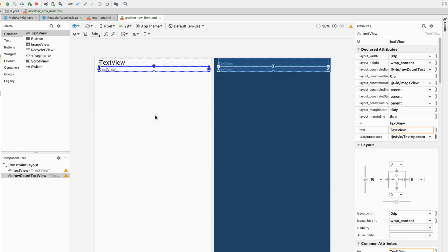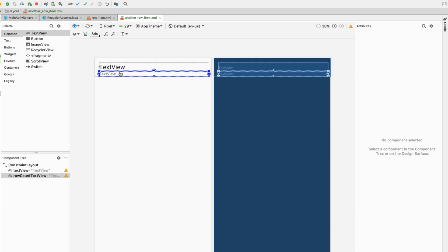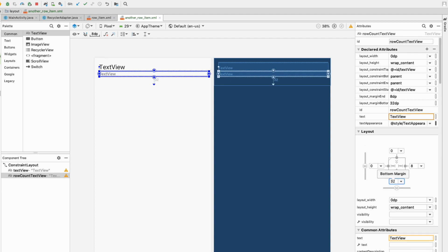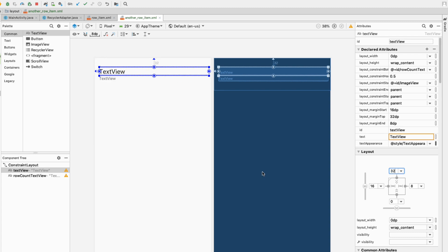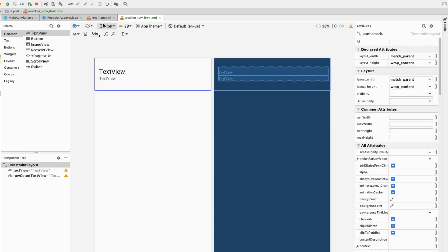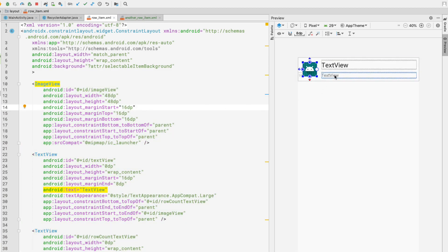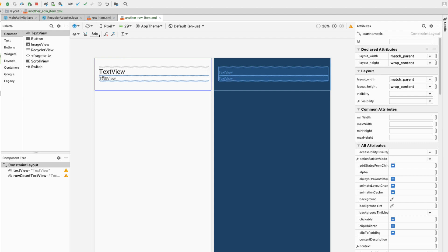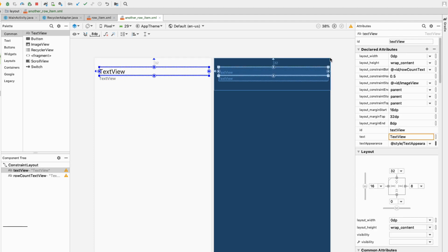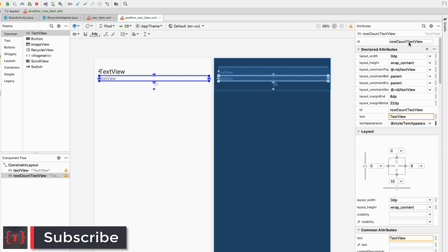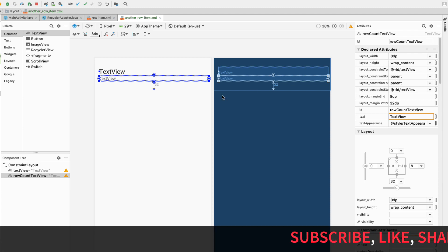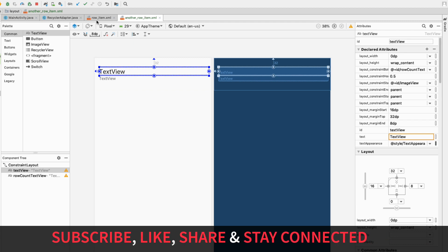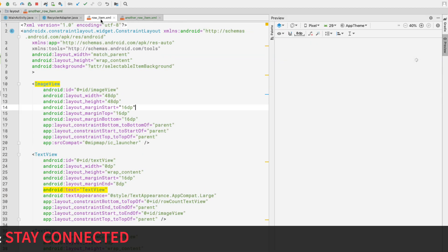I'll center the top TextView horizontally in the parent and give it a top margin of 32dp. I'll select the bottom TextView and give it a bottom margin of 32dp. So now we have a different row item — the original row_item has an ImageView and two TextViews, while another_row_item only has two TextViews with IDs 'text_view' and 'row_count_text_view'.